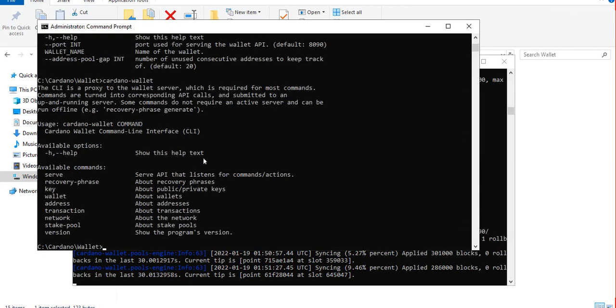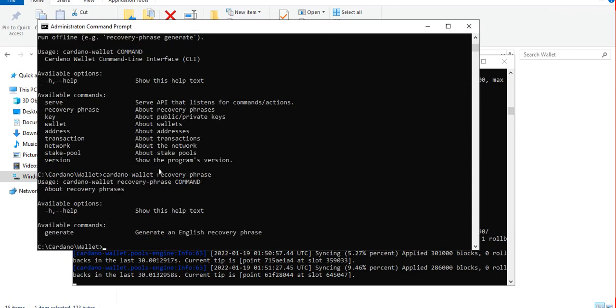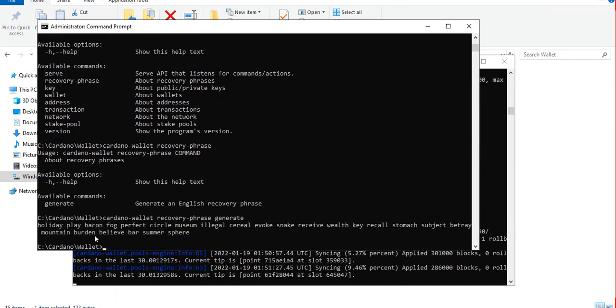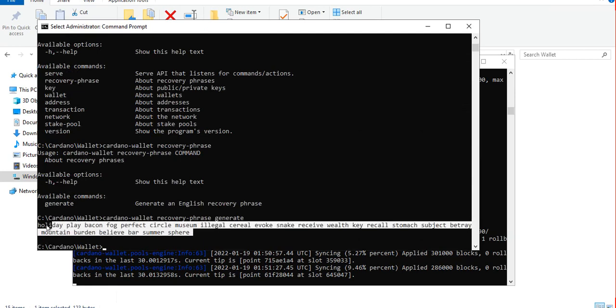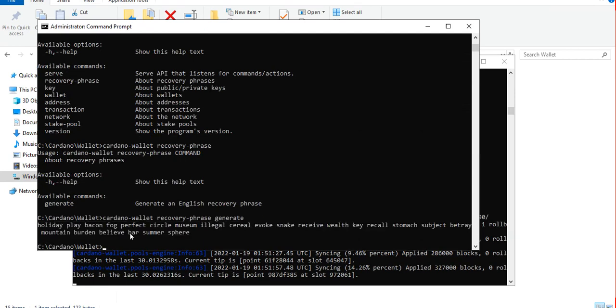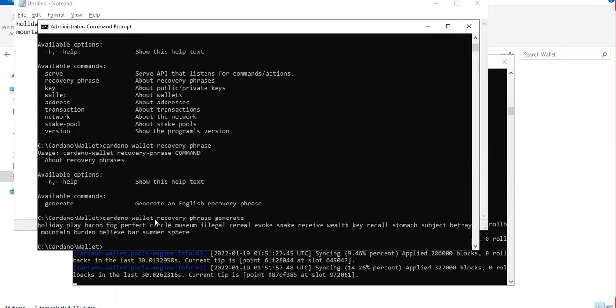There's a recovery phrase command here. So let's try that and the next available command is to generate. Let's generate a recovery phrase to be used by the wallet command. All right so it's created, it has created for us a I think this is a 15 word recovery phrase. So let's copy that and save it on notepad for future use.